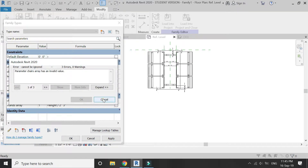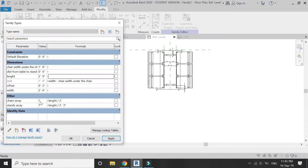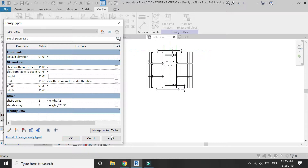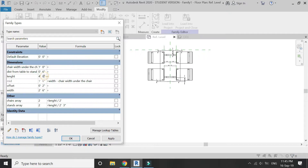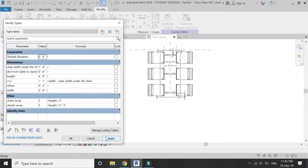If the length is changed to two feet, the chairs and stands array will have a value of one, which is not possible because the array can never be less than two — it must always be equal to or greater than two. Because of this limitation, you have to make the family of restaurant table for two separately.